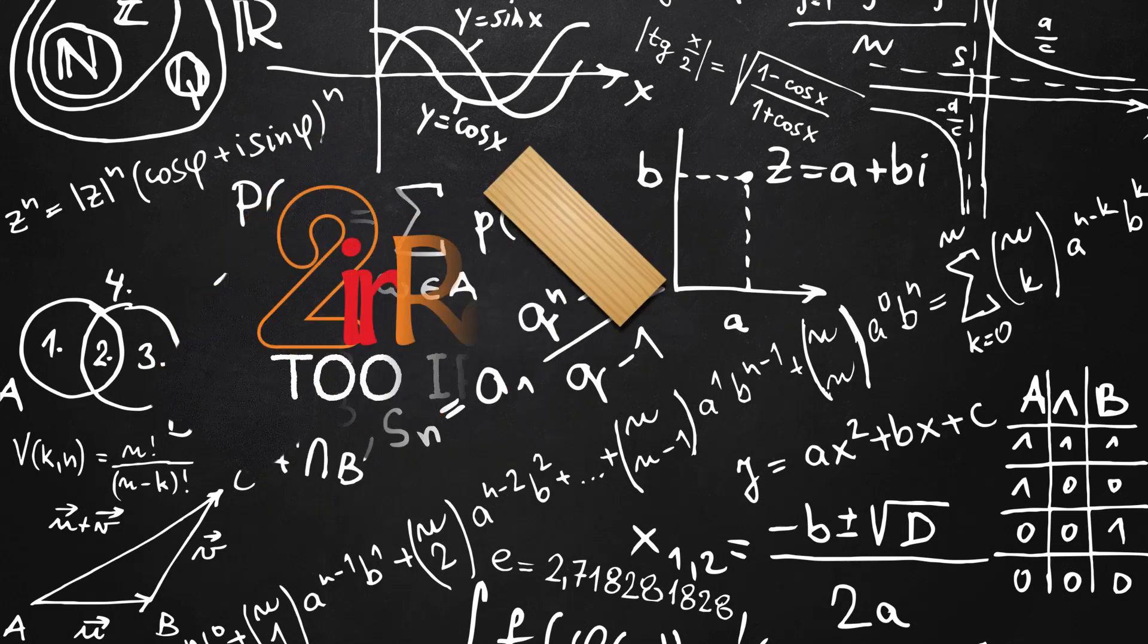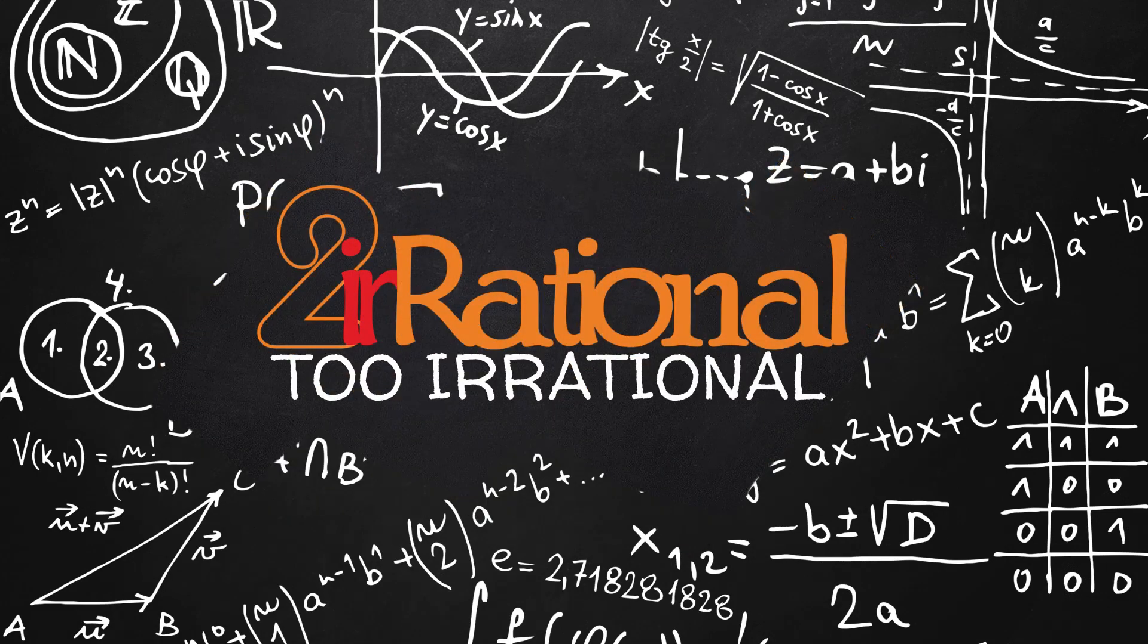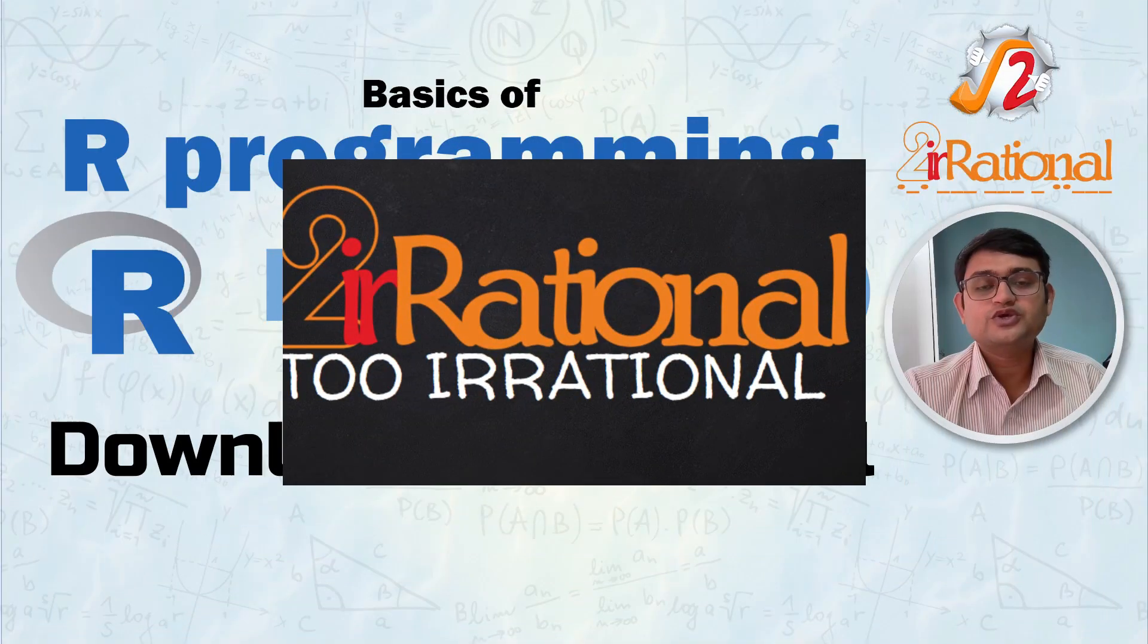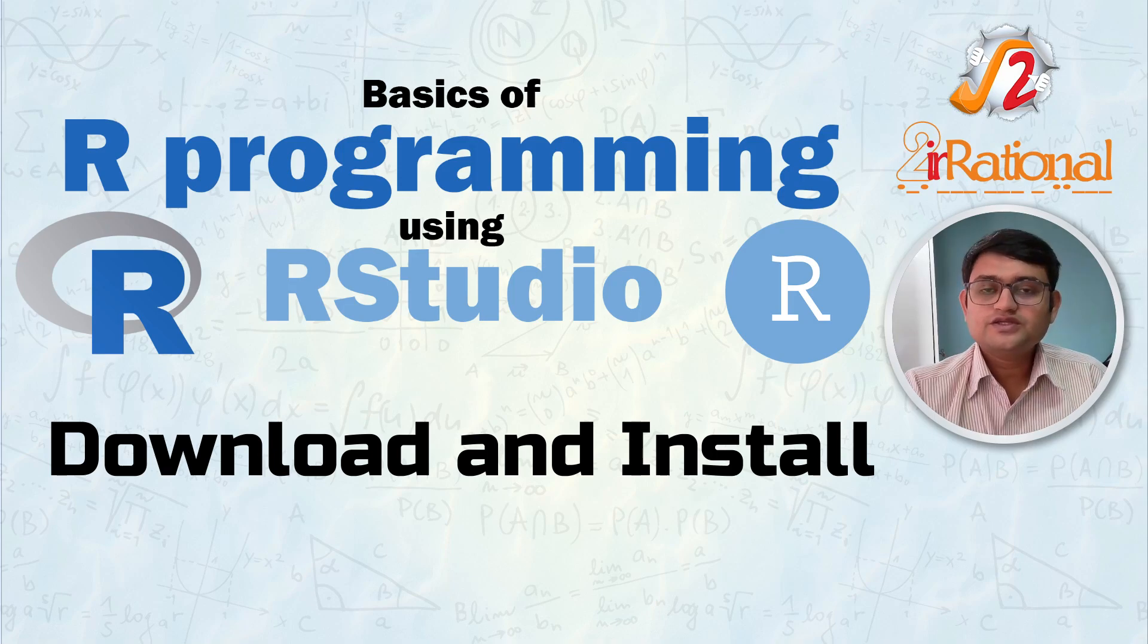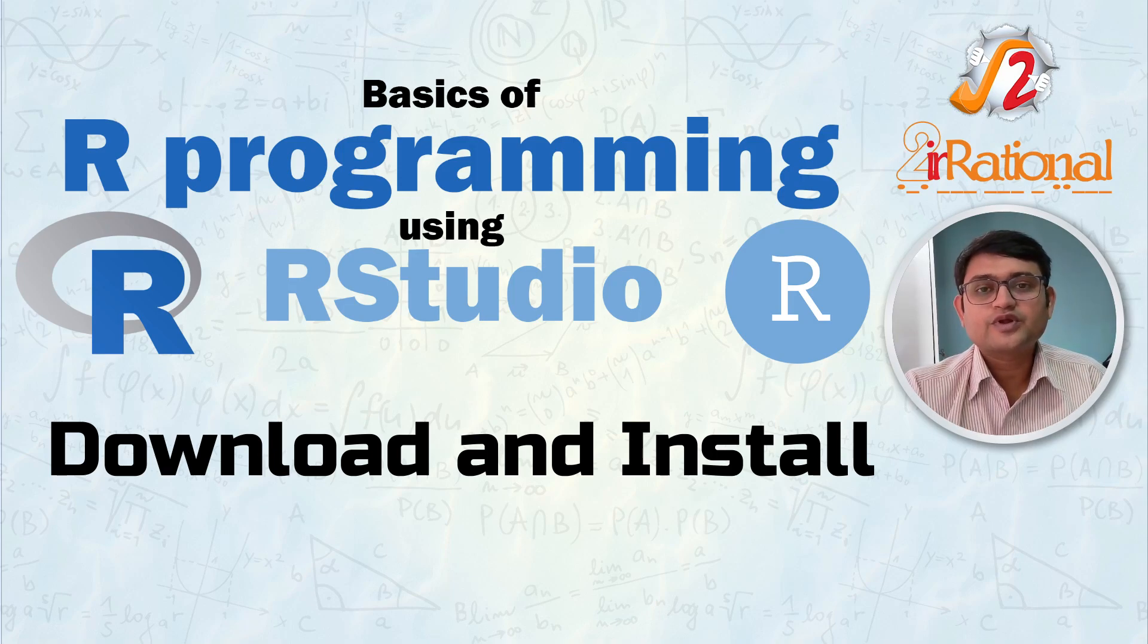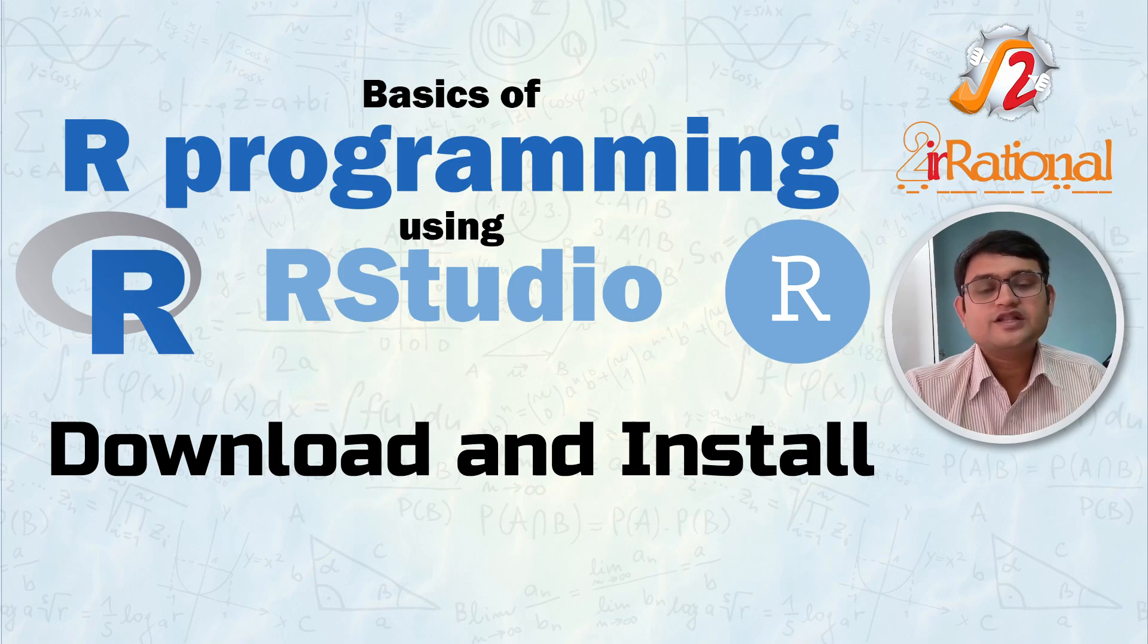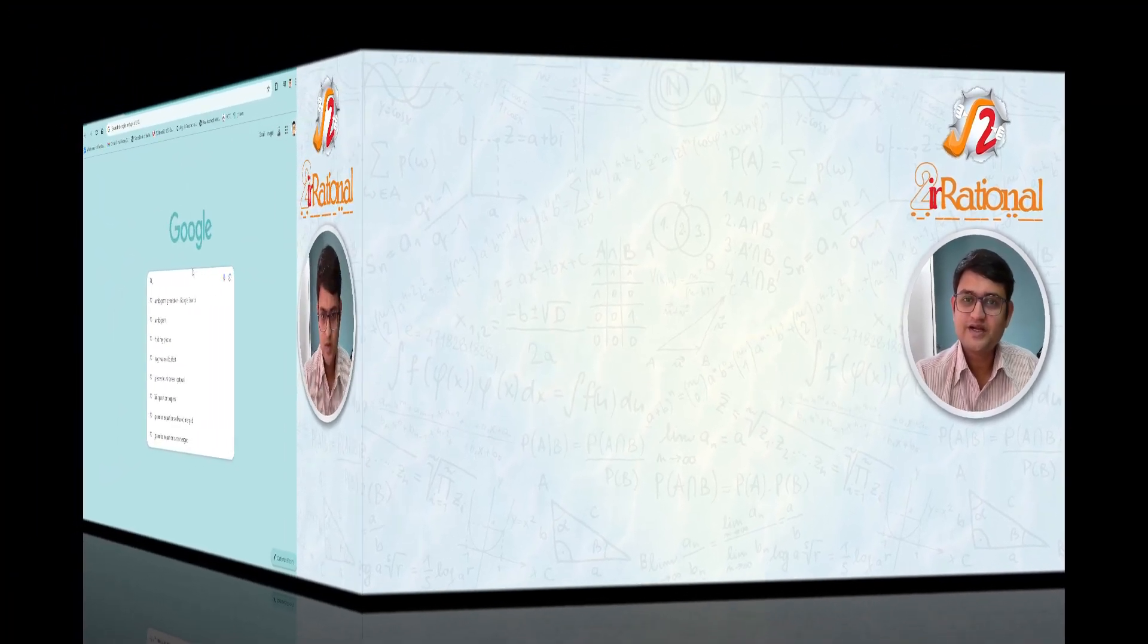Hi, welcome to the channel Tour Rational. I'm Pranay Sharma and in this series of videos, we are going to learn the basics of R programming using RStudio. In this video, we are going to learn how to download and install the R programming as well as RStudio and see the layout of it. Let's get started.